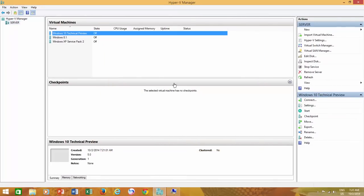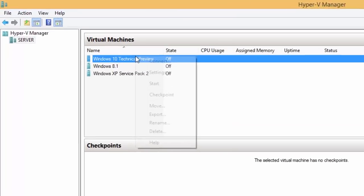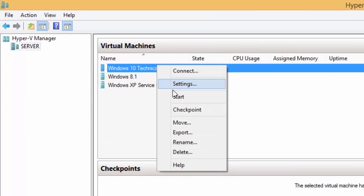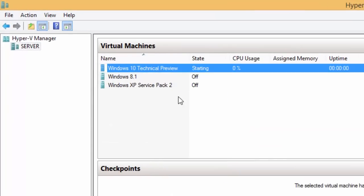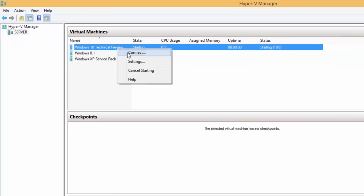Right click on your new virtual machine and then click Start. Right click again and then click Connect.